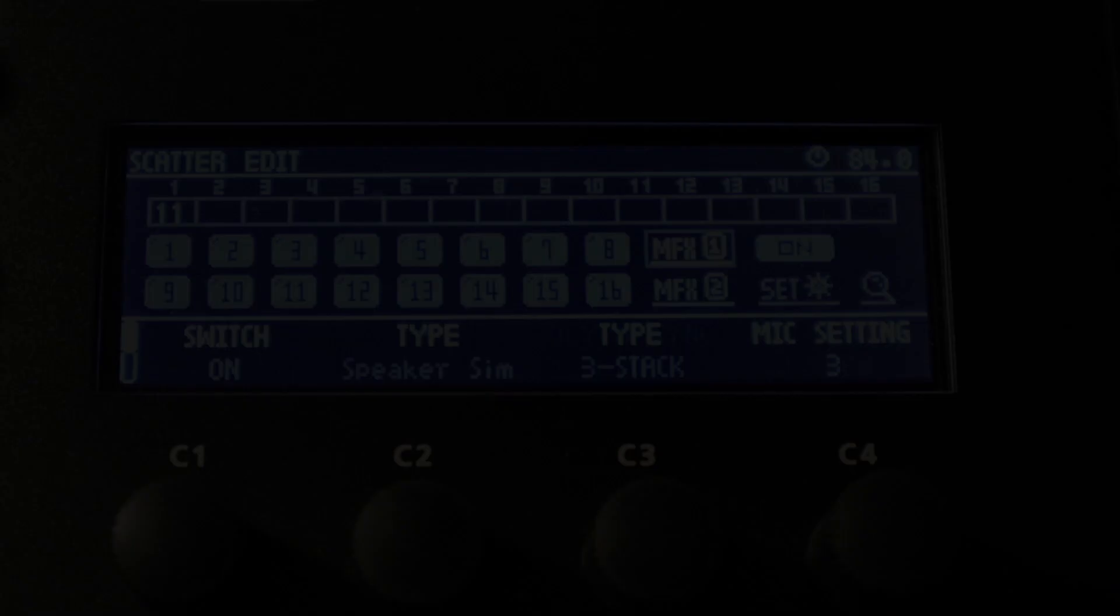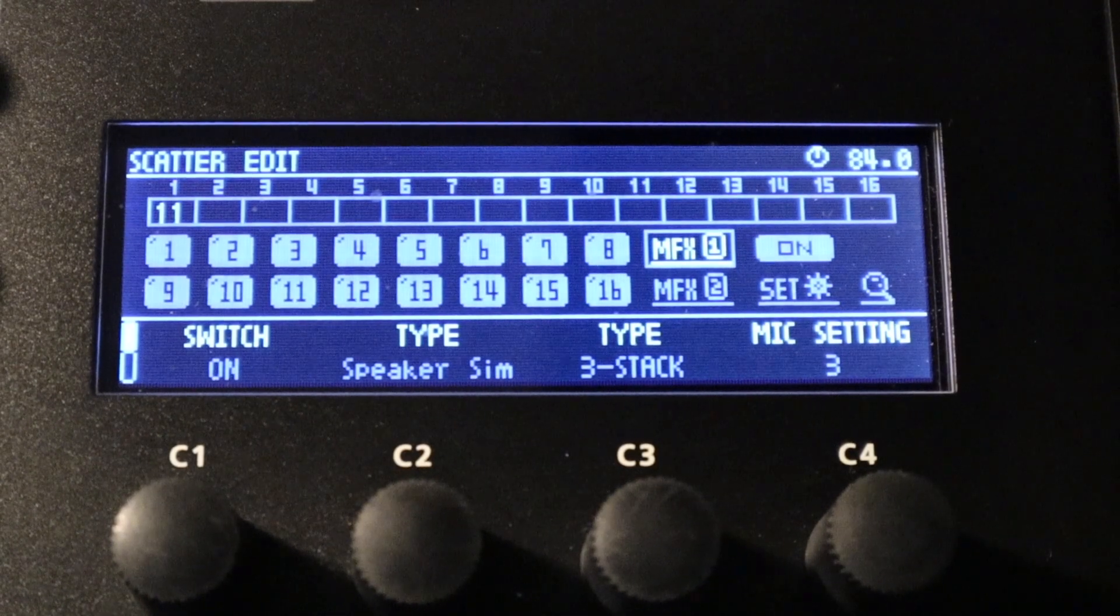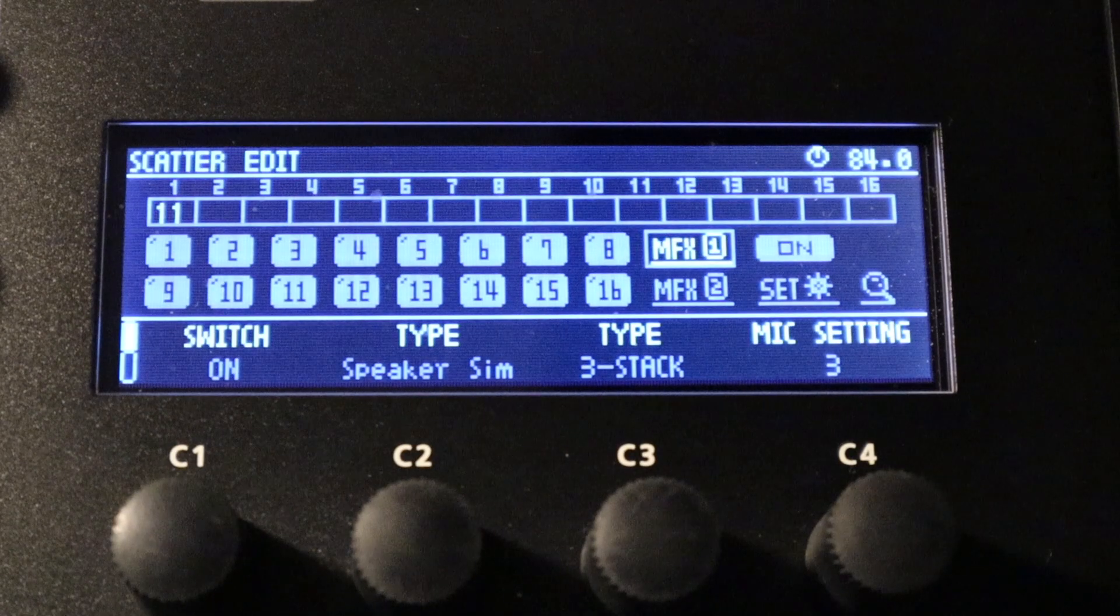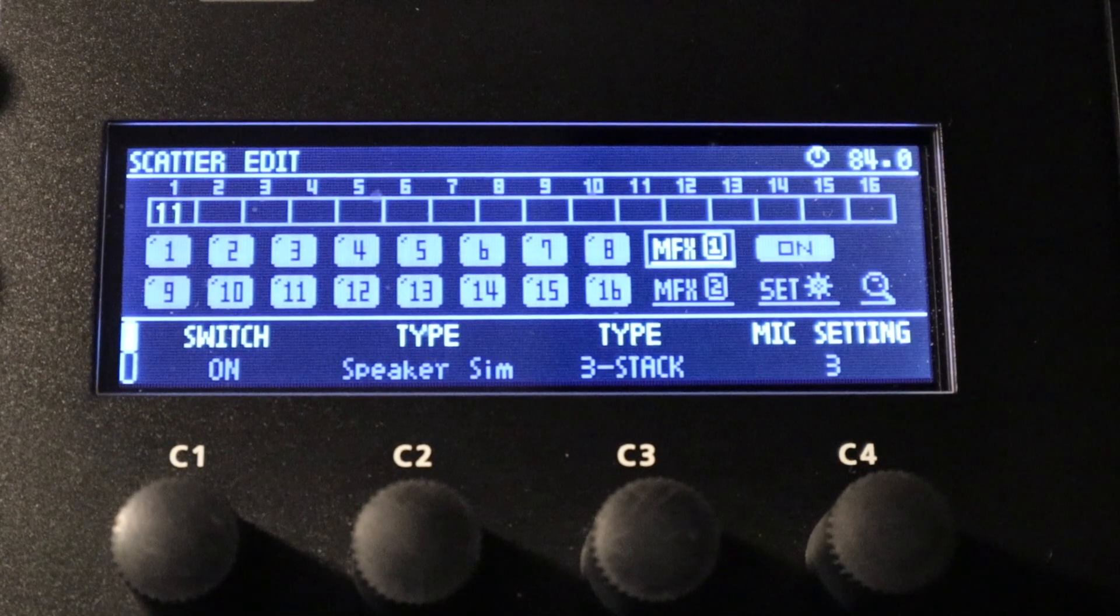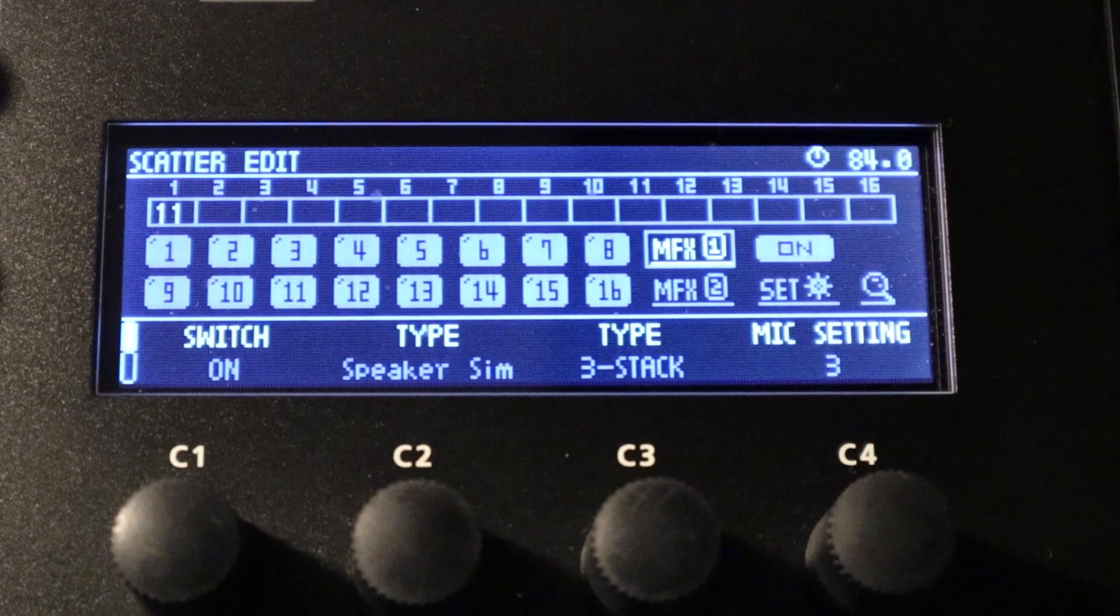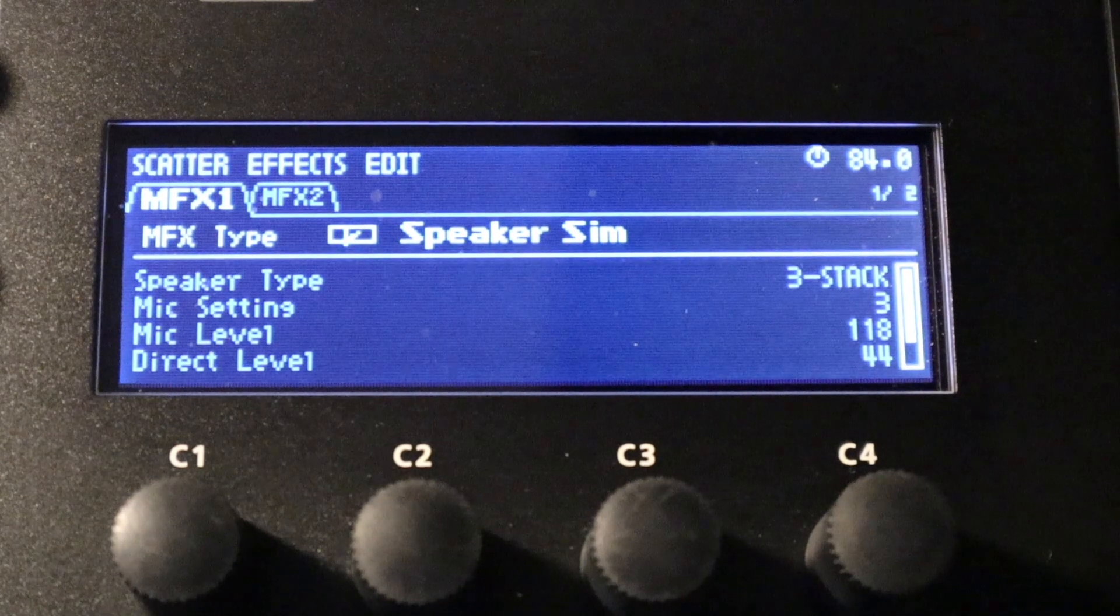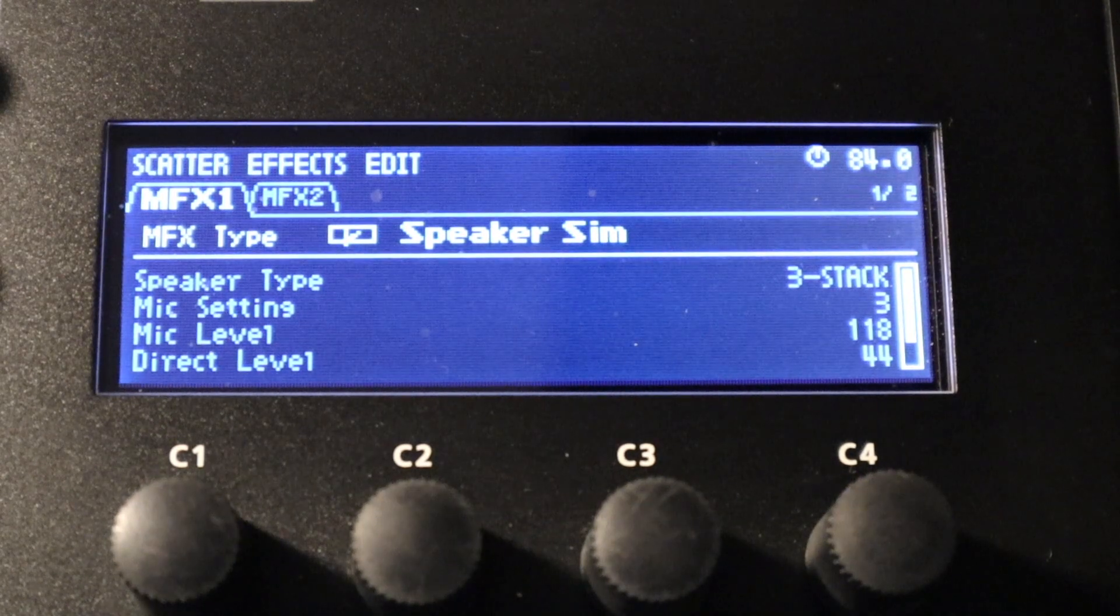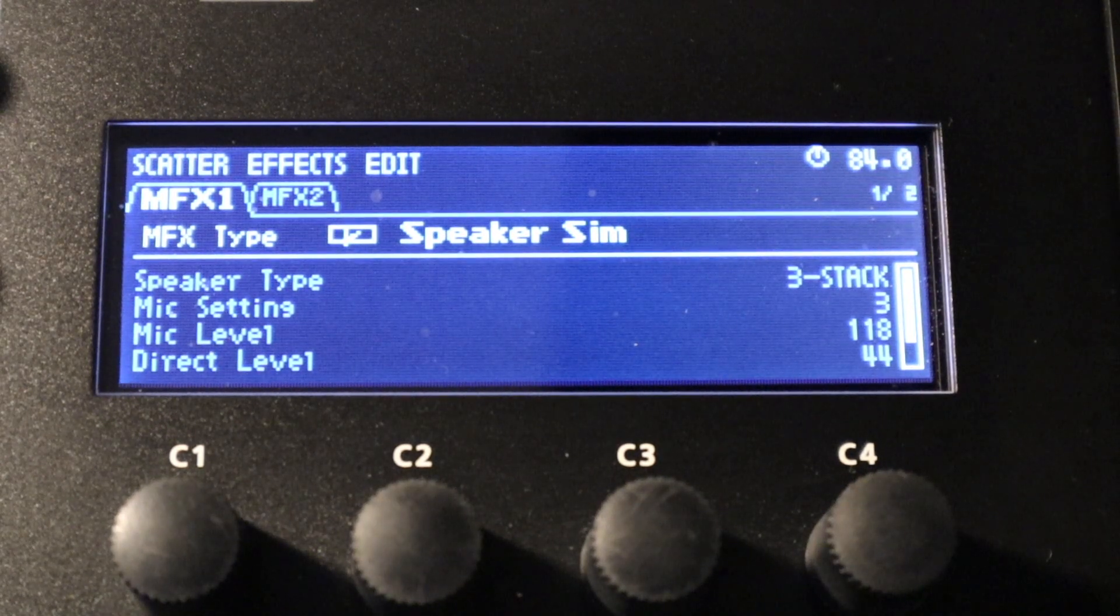If we just jump over to the MFX and press enter, we get a full suite of parameters to edit just as we do when we edit the MFX for the track or the master effects for the entire output of the machine.